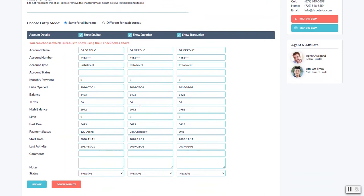If it was brought over accidentally as a negative item, but maybe it's positive, you could always change the status or just delete the dispute entirely.